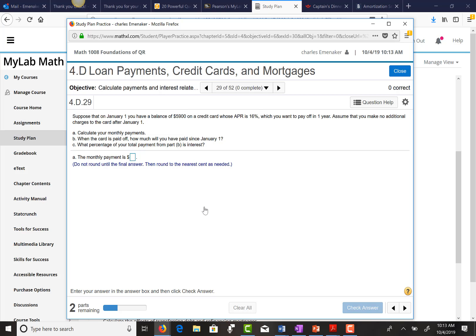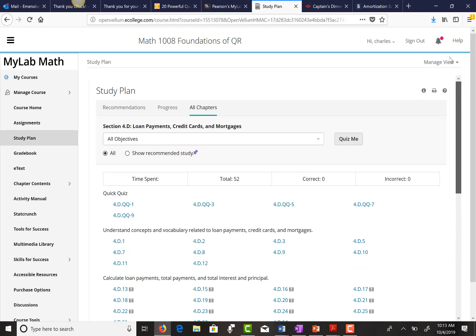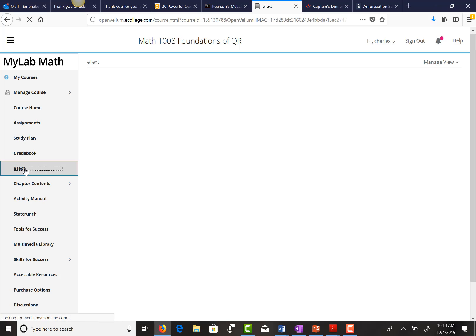Am I going to take this up for a grade? No. But sometimes people will say, how do I study for this? Where can I go? Where can I find more problems? Two places come to mind immediately. One is to go to this study plan. Another place you can always go to get more practice problems is go to the e-text.